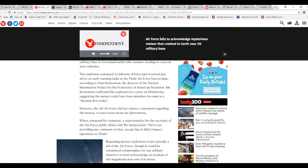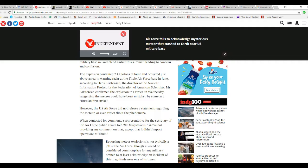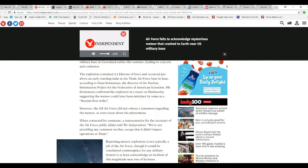The explosion contained 2.1 kilotons of force and occurred just above an early warning radar at Thule Air Force Base in June. According to Hans Christensen, Director of the Nuclear Information Project for the Federation of American Scientists.